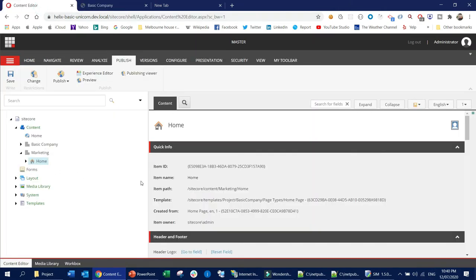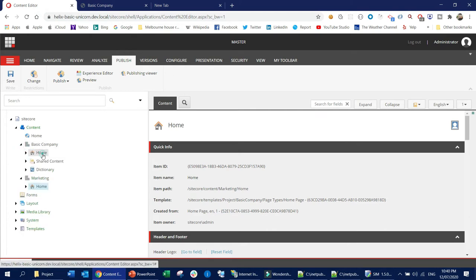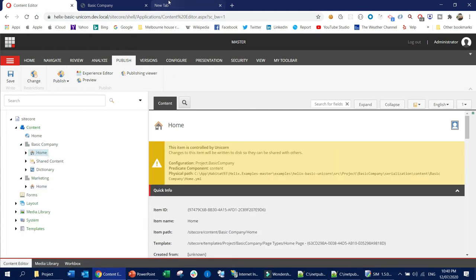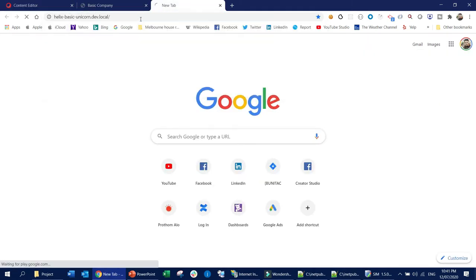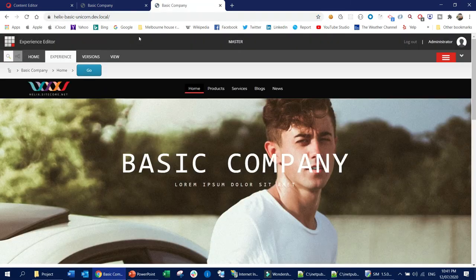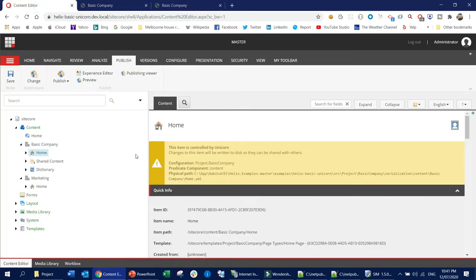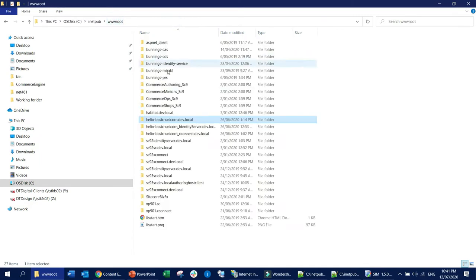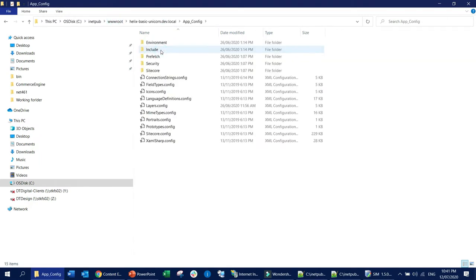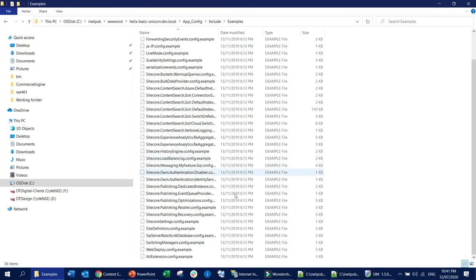If you want to browse the site, we need to have some configuration. For example, this home item can be browsed through an endpoint address. To do the same for the marketing website, you need to go to your website's wwwroot, then App_Config, then go to Include, and then Examples.